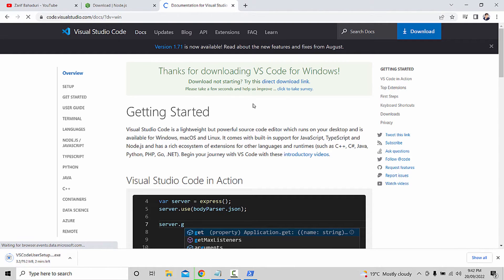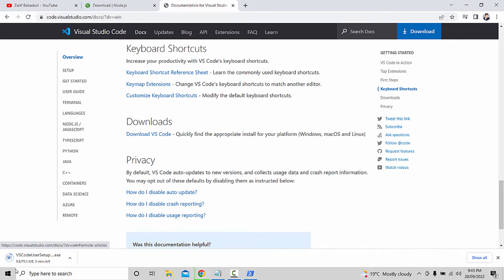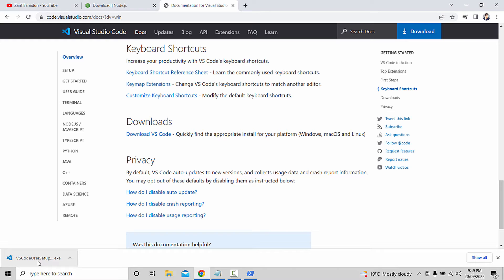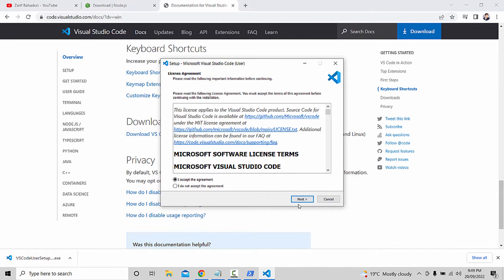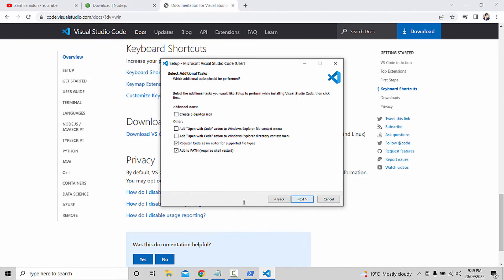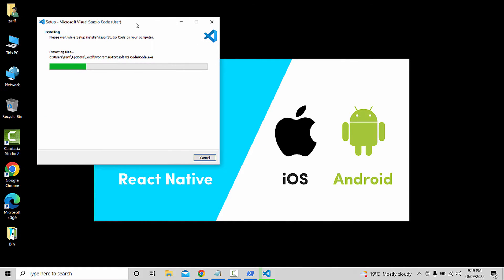Click on Windows and you will get a direct download. If you click the download button, the download will start automatically. Click on the first install button and open the installer. Click through the install wizard and click the install button to complete the VS Code installation.